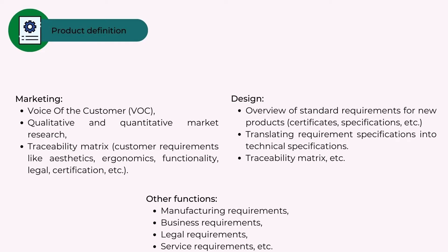Other functions - manufacturing requirements, business requirements, legal requirements, service requirements, etc.